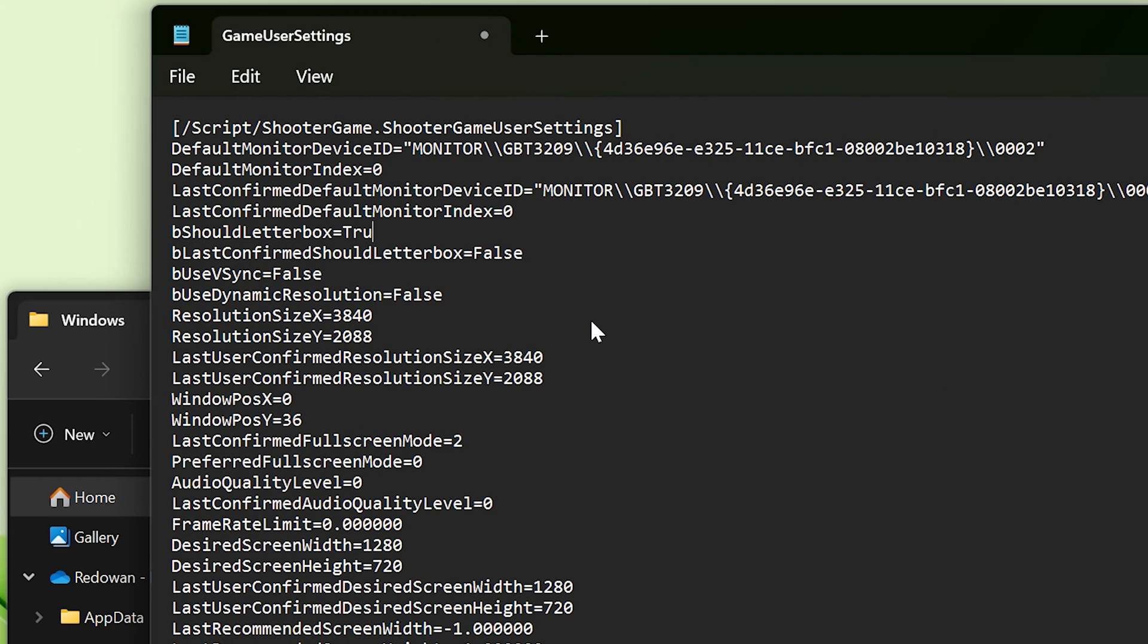Be should letterbox will be set to true. Just write false here. Now save it.